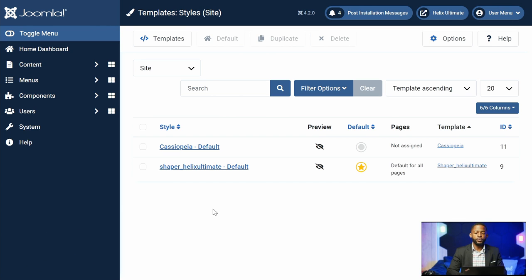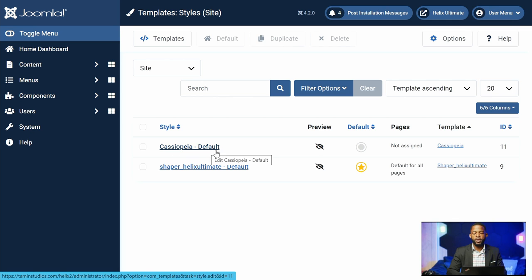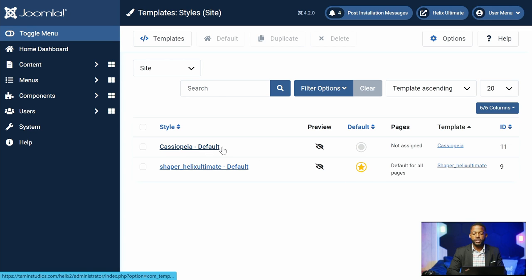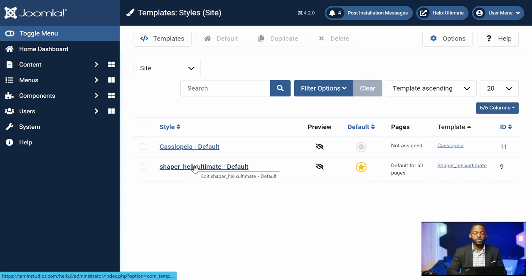When you install Joomla, by default, Joomla has just the Cassiopeia template. And you have the Helix Ultimate, which is set as the default. You set the default by clicking it, so if I click this and go to the front end of the site, I'm going to see this one as the default — but we don't want that. So let's click on the Shaper Helix Ultimate.